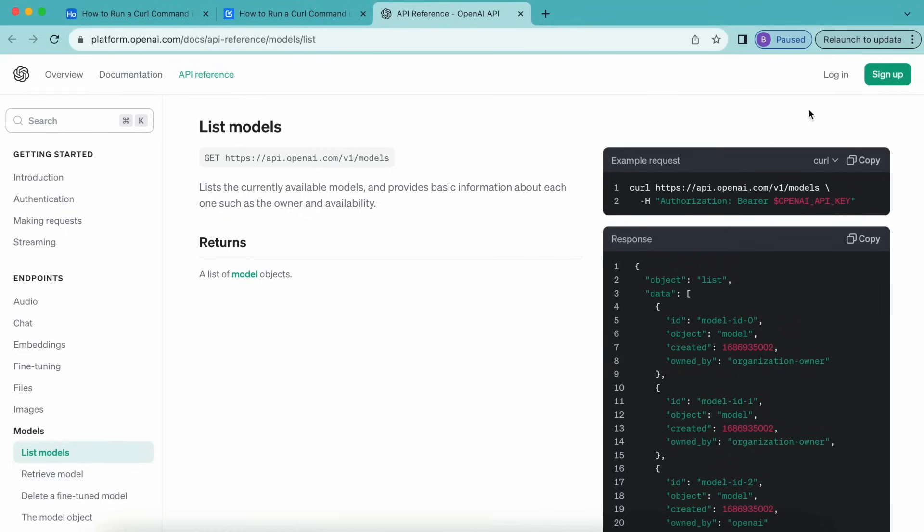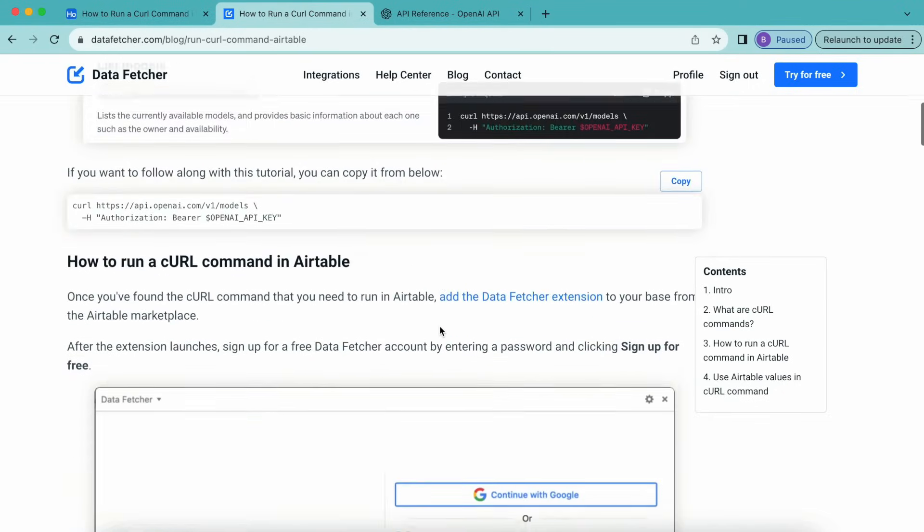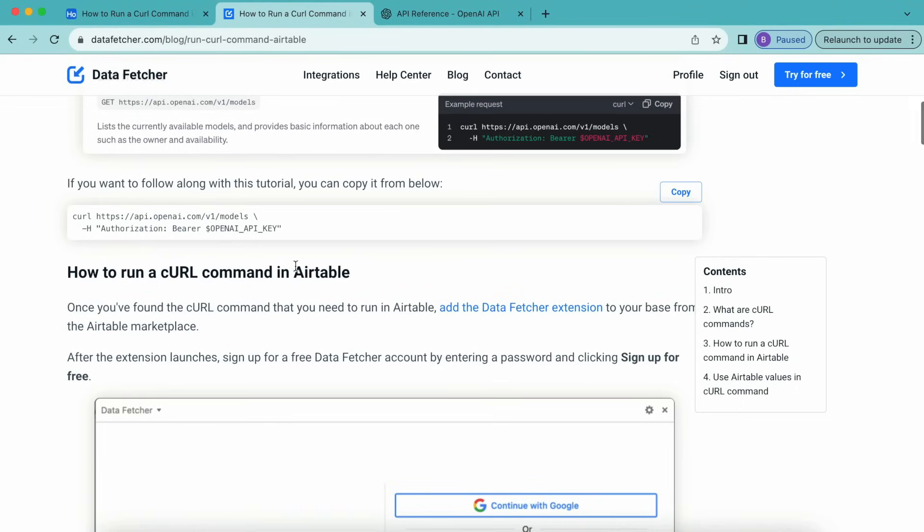For example, the OpenAI list models endpoint shows us the request as a curl command here. If you want to follow along with this tutorial, you can head back to that blog post that I previously mentioned and scroll down until you can see this text that you can simply copy like so.